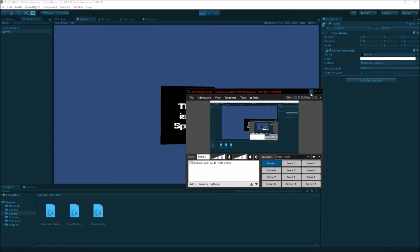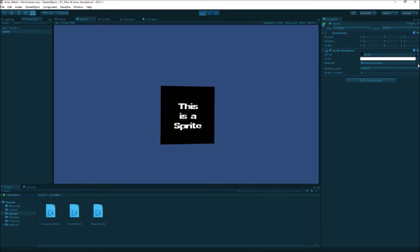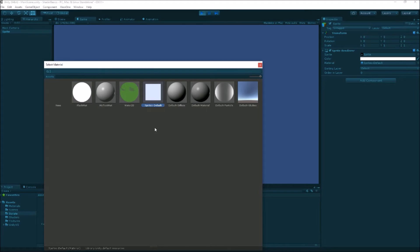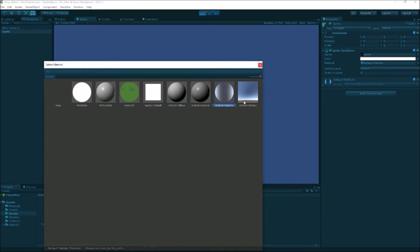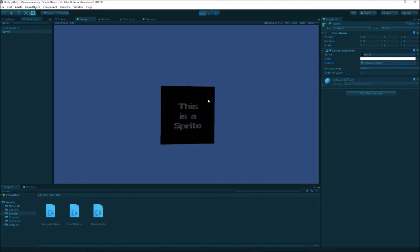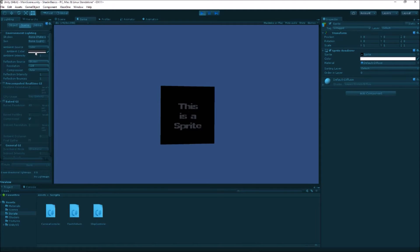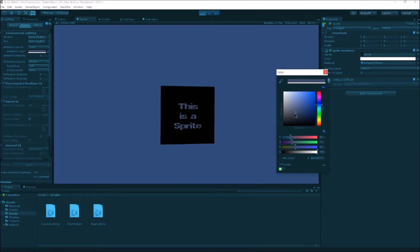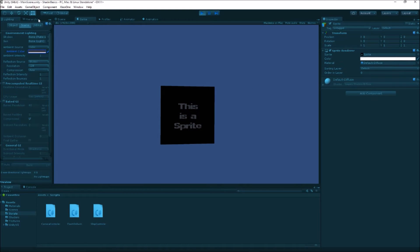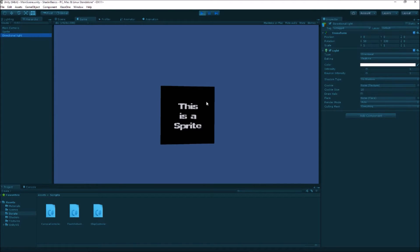Let's look at the stock shaders. We get a default diffuse and a default material. The default diffuse uses the old legacy lighting model, since Unity 5 introduced a new lighting model — so we can still use legacy shaders in older projects. With the default diffuse applied, you'll notice the sprite looks a bit dark because it's using the lighting model and there's no light in the scene. The ambient lighting is what's illuminating it. If we add a directional light, it lights up properly.